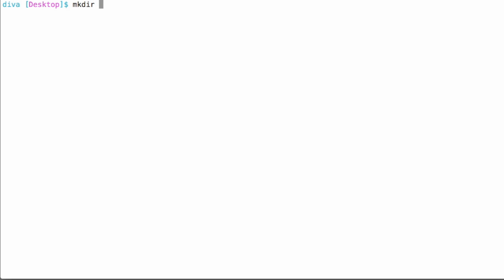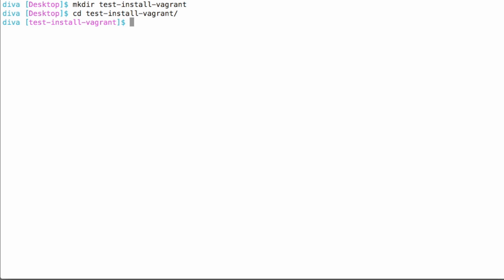I'm going to make a new directory for a test install of Vagrant. Change into that directory. And then once I'm here, I'm going to initialize the folder as being a new Vagrant instance. Now in this case, I'm specifying which box to use.